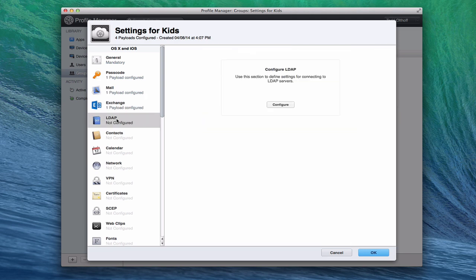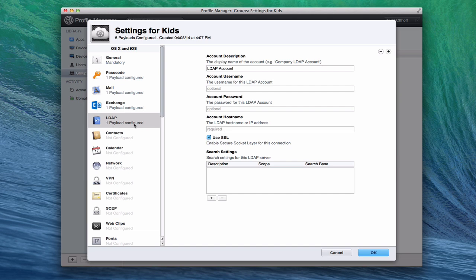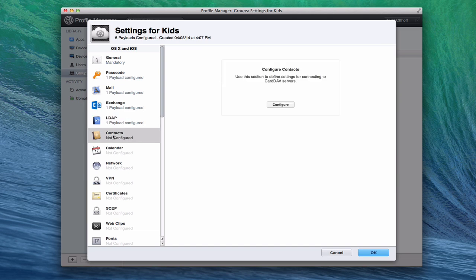You have your Open Directory that you can set up and configure. This is really more important when you've got maybe more than one server and one of them is a directory server, so you want to make sure that everybody is connecting to that directory server for their usernames and all their information. For home users, you probably don't need to even worry about this. You can set up your contacts here and your calendar, just like we set up before as we looked at the settings for everyone.